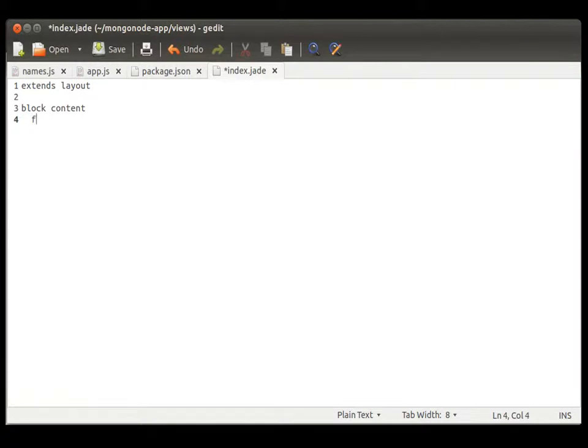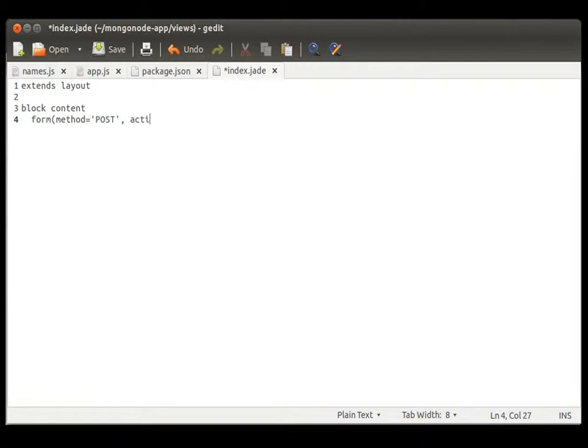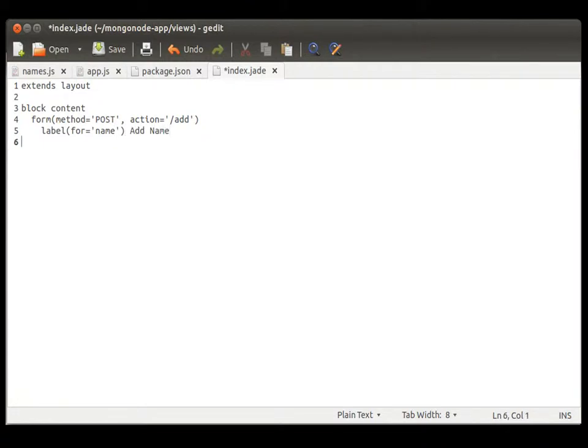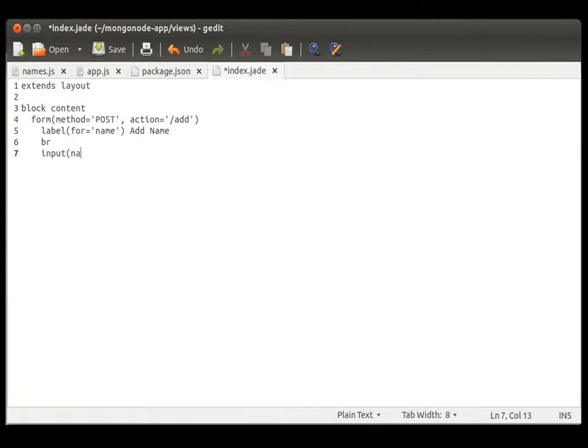Because I don't want our text editor messing things up right now. And we're going to create a form with a method of post and an action of add. And let's create a label for our field. And we said we were going to call it name. So, let's call it, say that's for name. And let's put a space there between them.